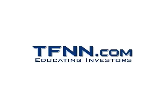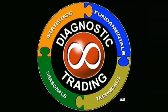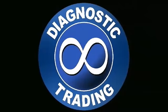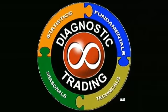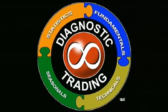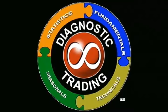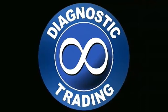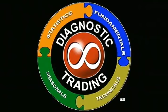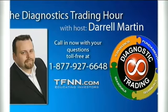The following is a presentation of TFNN. It is now time for the Diagnostic Trading Hour with your host, Daryl Martin.